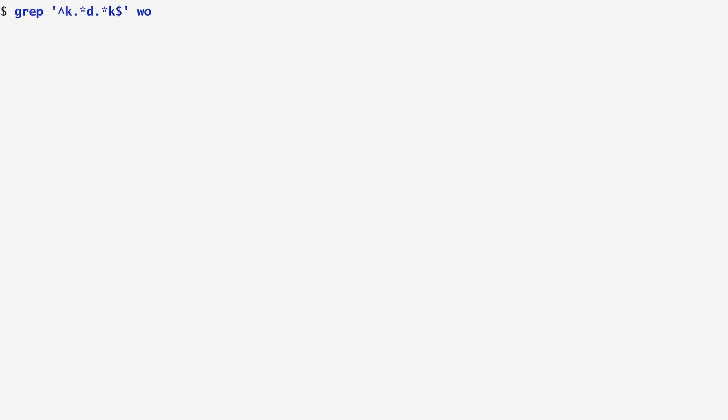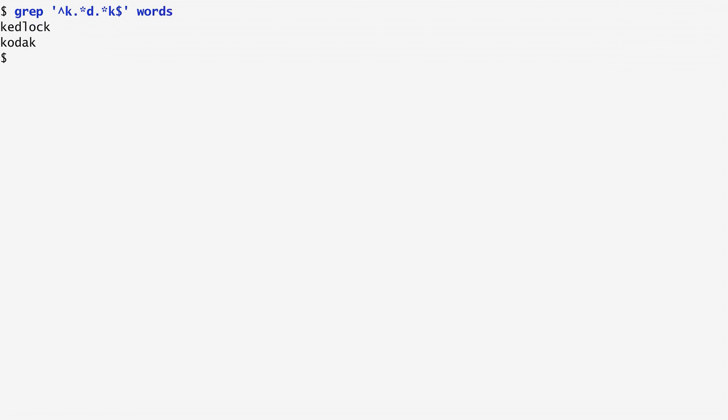Consider as an example finding words in the dictionary that start and end with k, and have d somewhere in between. I represent this with a regular expression k, followed by any character any number of times, including zero, this is what the star character stands for, followed by d, followed again by any character any number of times, and ending with k. We see that the dictionary contains two such words, Kodak and Kapok.